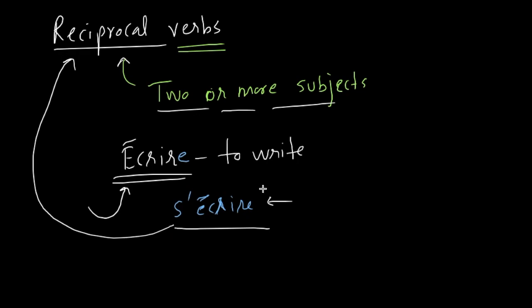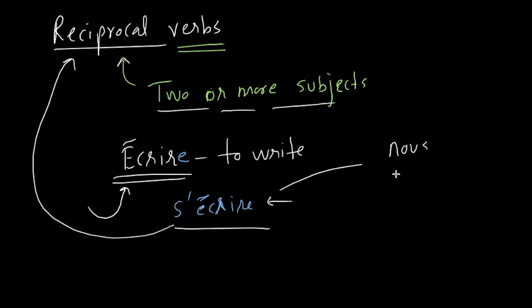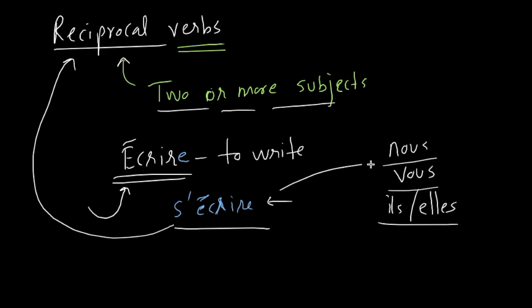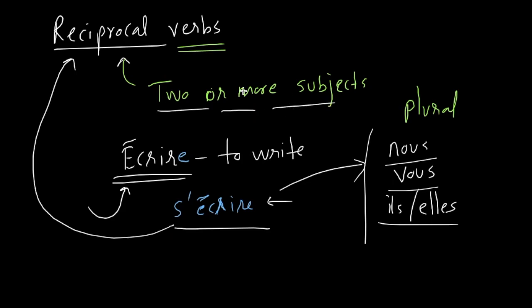The only catch here is, reciprocal verb, if you want to use a verb like a reciprocal verb, it requires two or more subjects. That means you can only conjugate this reciprocal verbs in nous, vous, and ils form. That's the only conjugations that are allowed because only plural is possible.